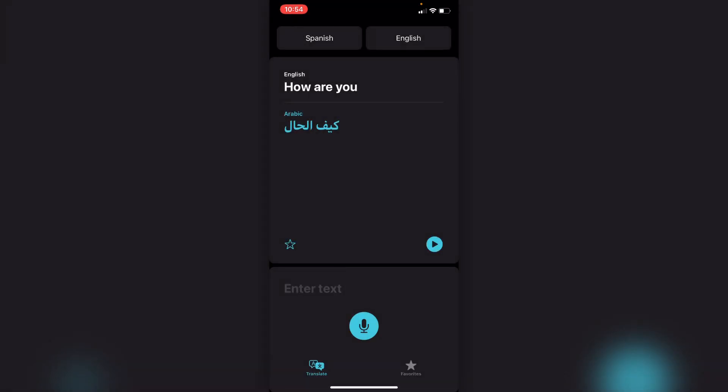I'm going to choose Spanish into English. You can see towards the bottom there's a big microphone — if you click onto that, that's obviously where you're going to speak for voice interpretation.